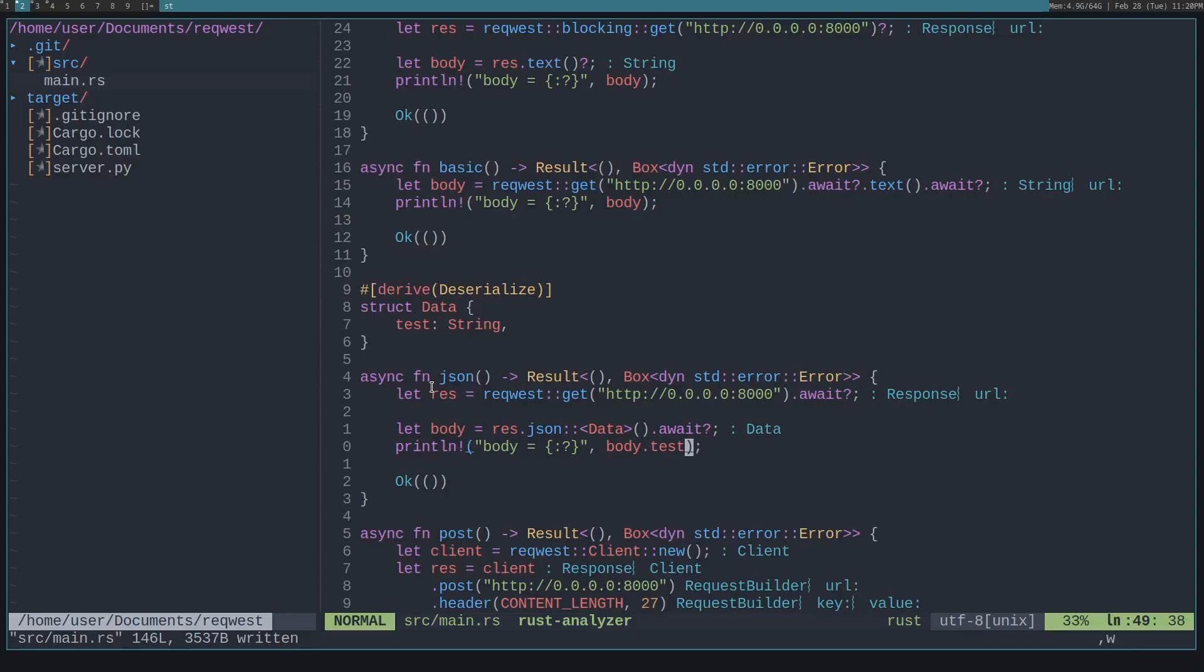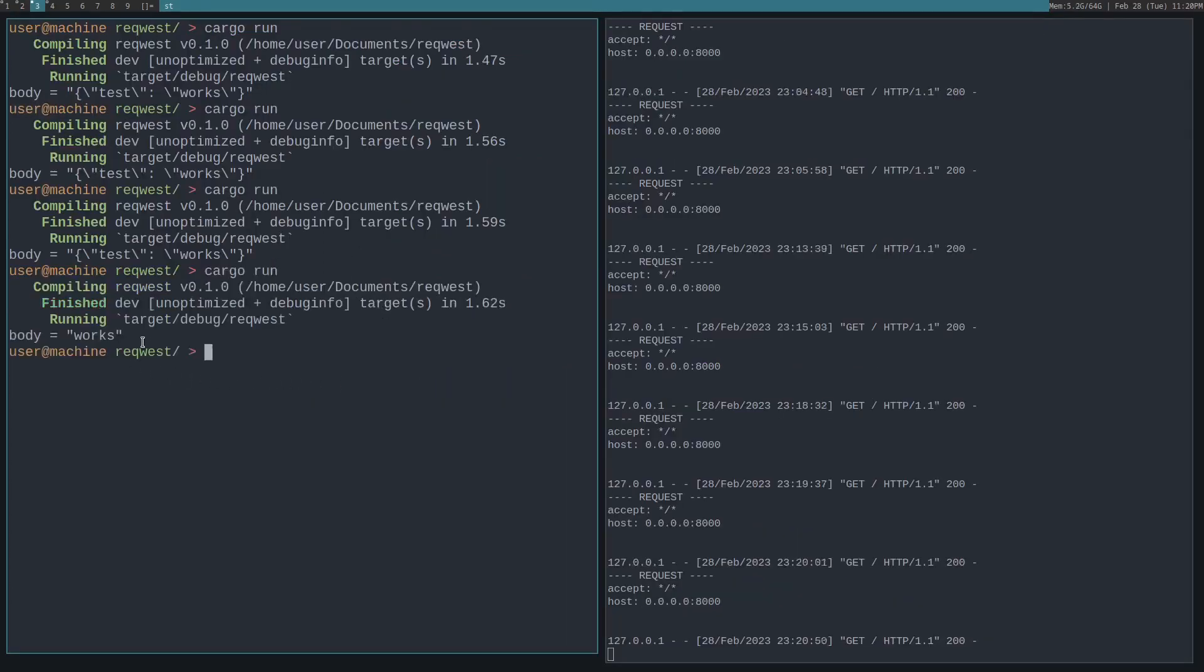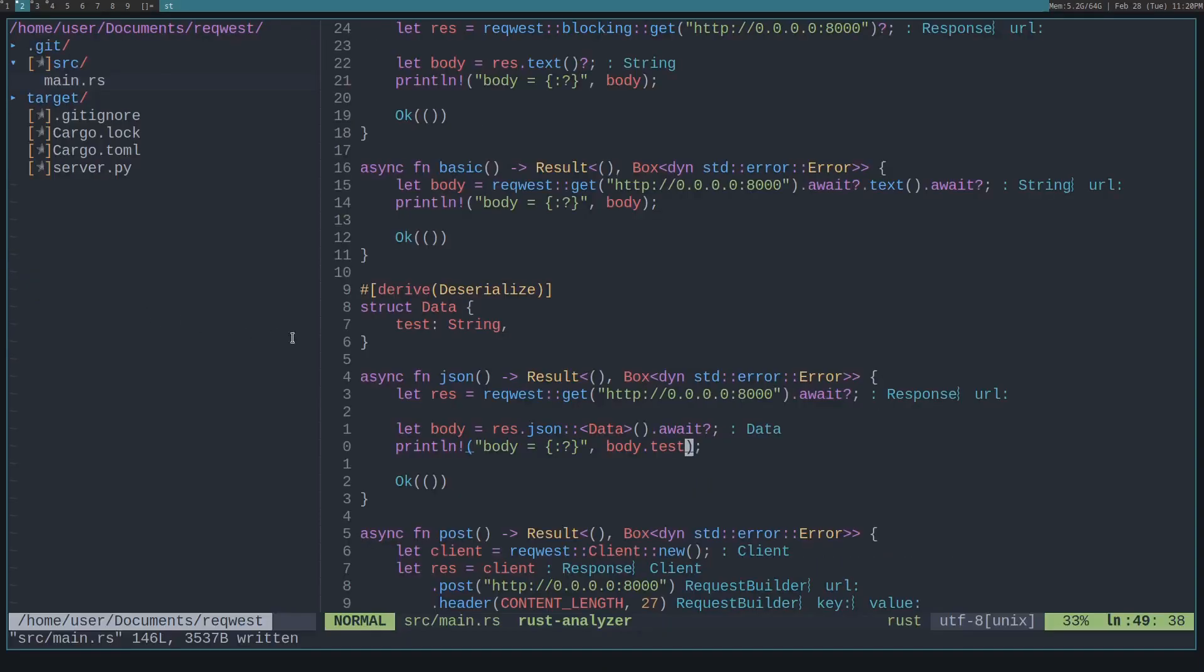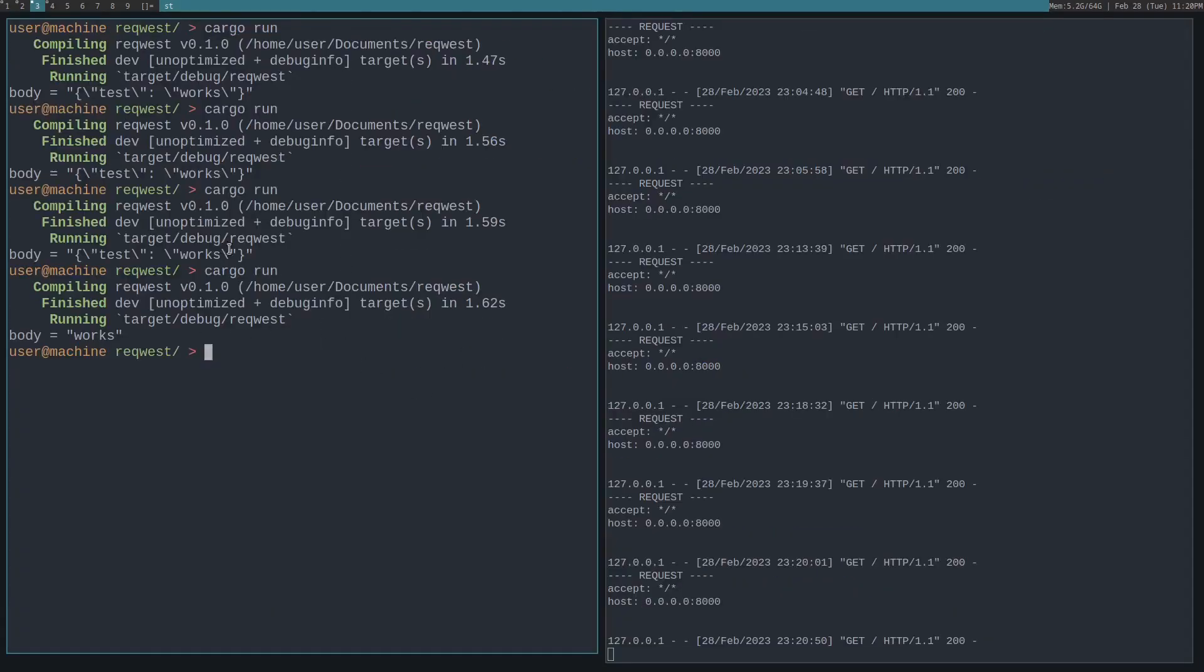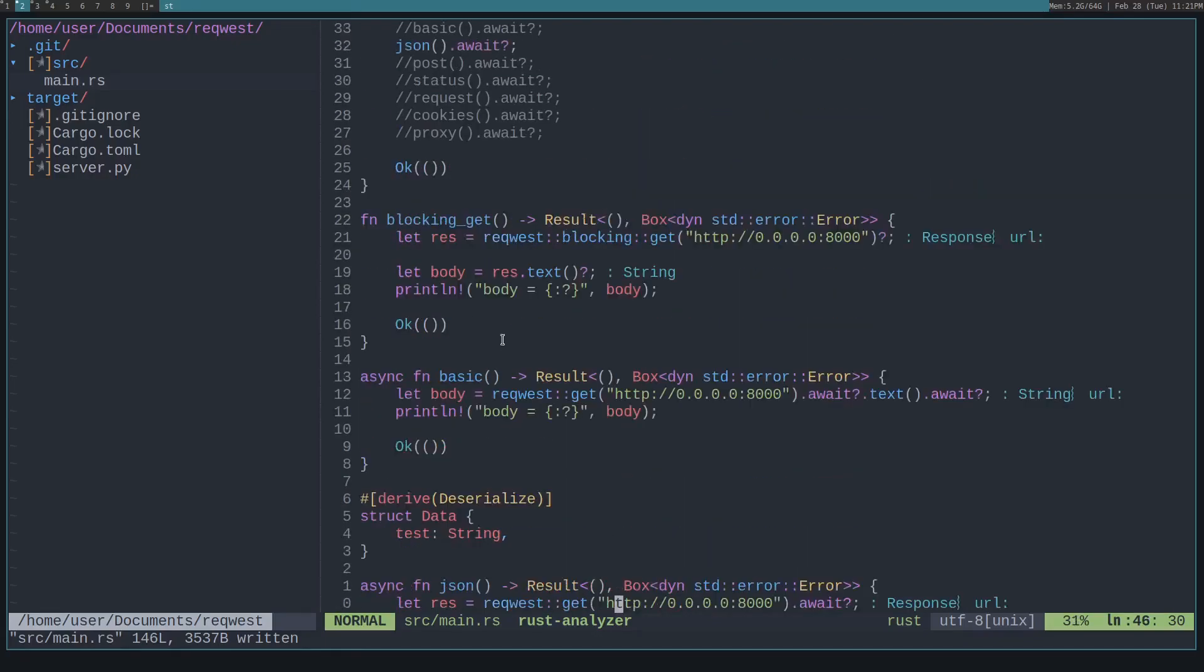And then we can print out body dot test. So if we look at what this returns, it should return like works. See how up here it's test to works and our struct, it's test to string. This loads that test string value into that test of our struct, then we read it right here. So that's how you read JSON data from the server.